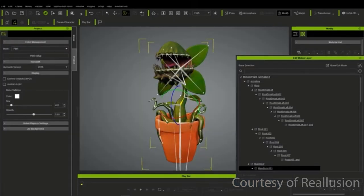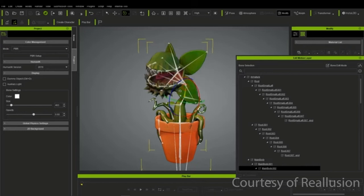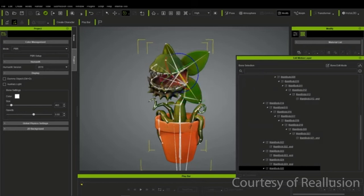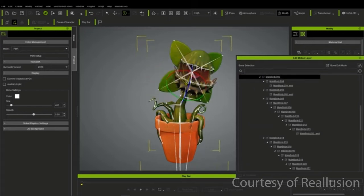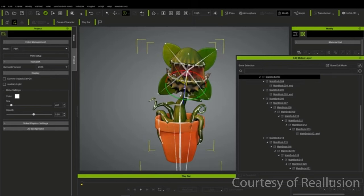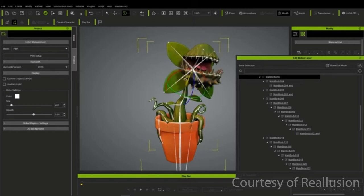Non-human characters with custom bones can be imported where they can make use of posing, spring bones, refining skin weights, and custom motions for preview.